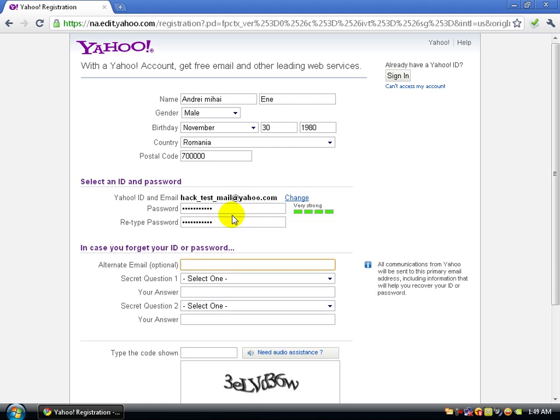If you lose your account or password, you can add an optional alternate email. If you already have another email like Gmail or MSN Windows Live, put it here. I'll put my other one and my messenger ID.